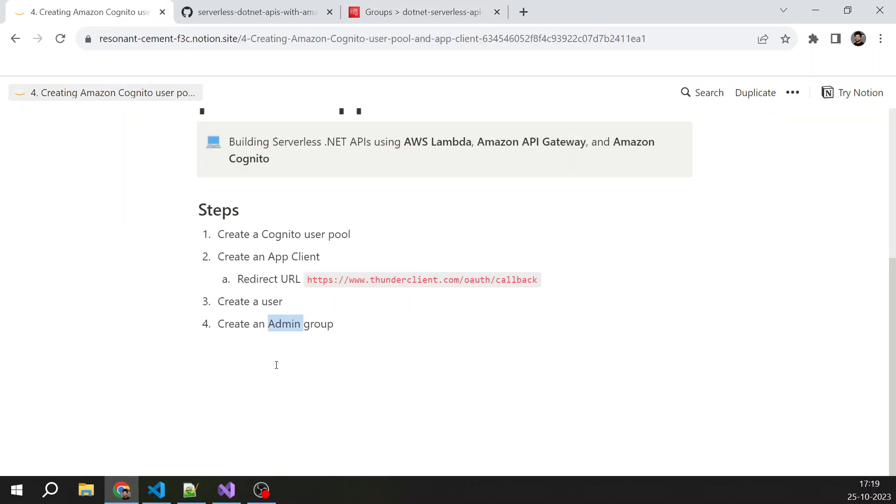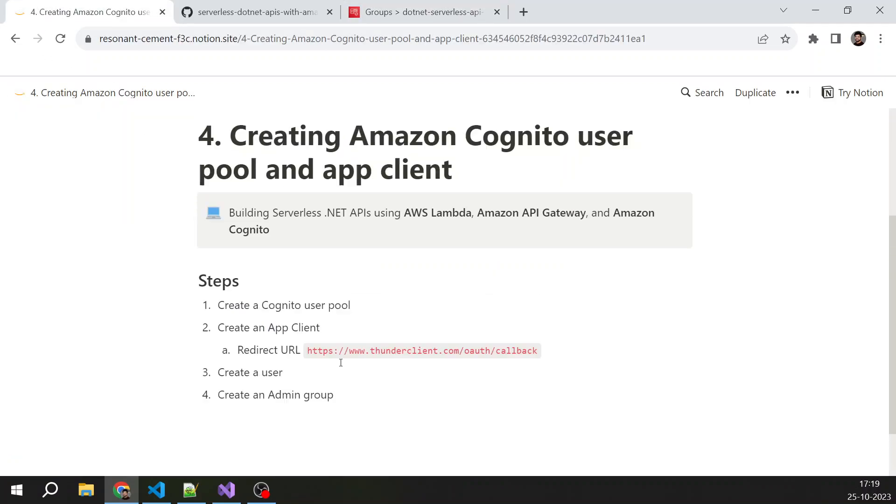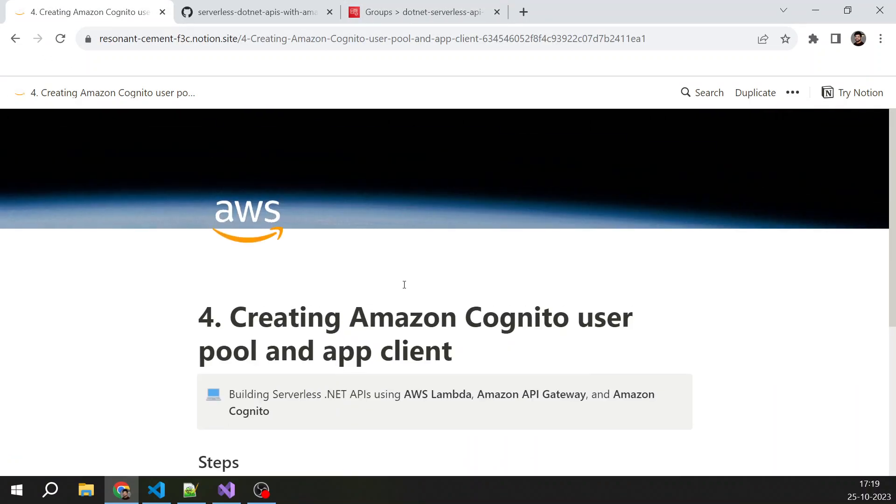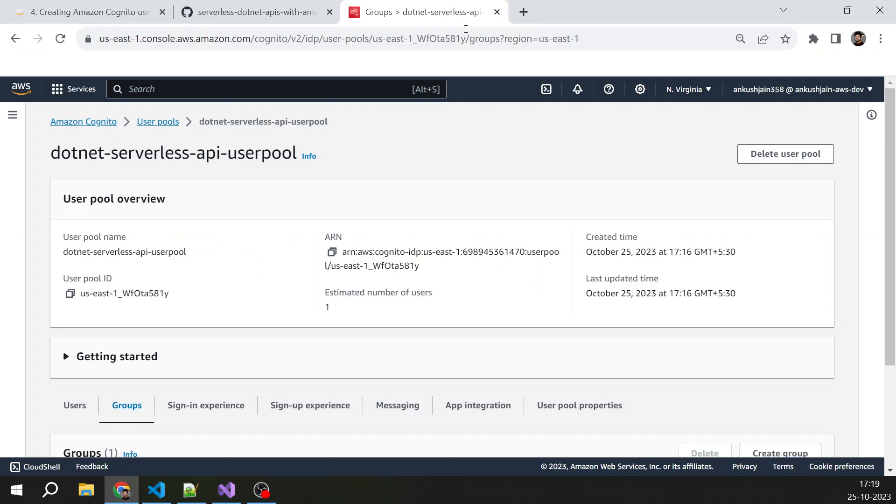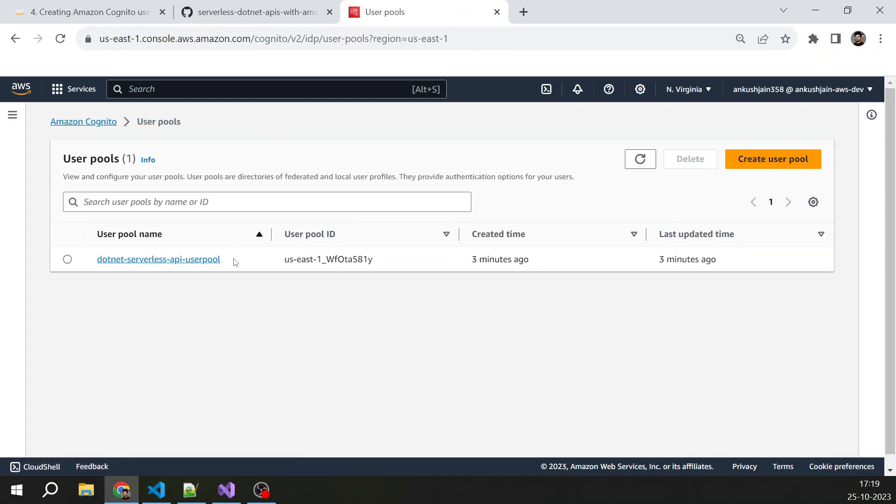I think we have covered all the things that we need to do in this hands-on lab. We have created user pool, app client, a user, and a group. That's all for this lecture, and I will see you in the next lecture. Thank you very much.